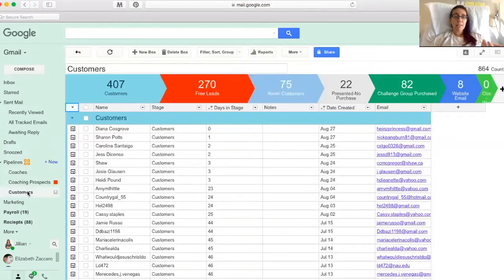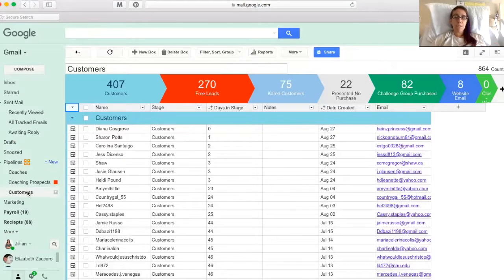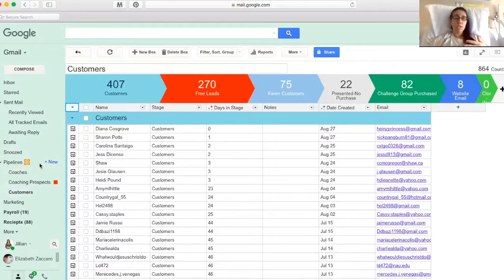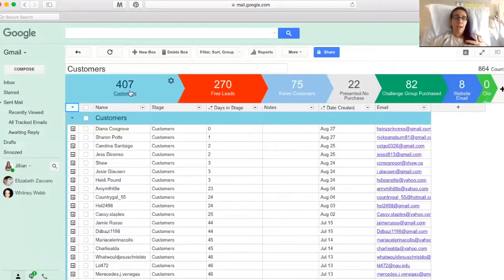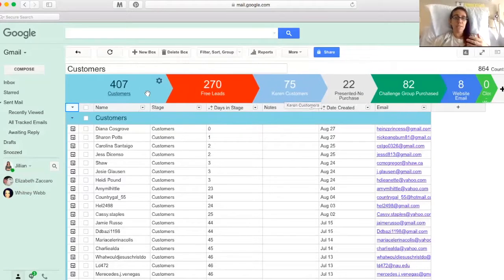And then my last one is customers. So these are all of my customers. These are not people I've sent coaching info to. These are not my actual coaches. These are just my customers. So I have in here, I kind of have them split up a little bit easier. These are my customers, just like my basic list of customers.